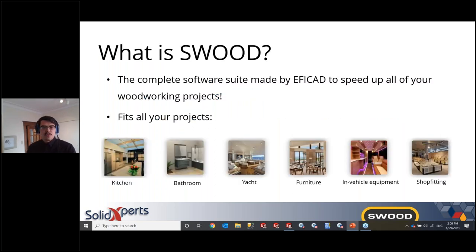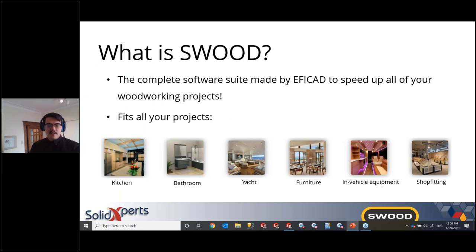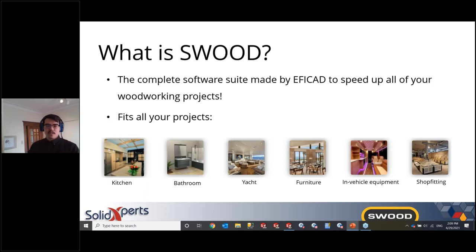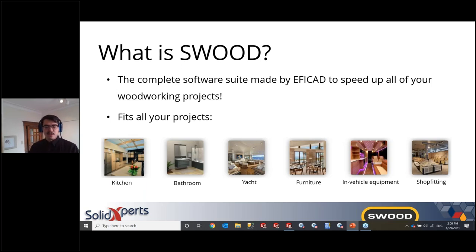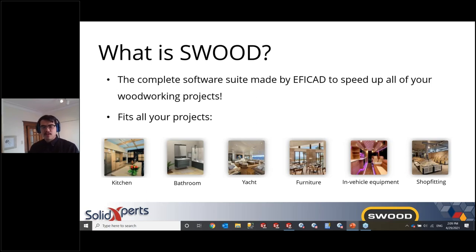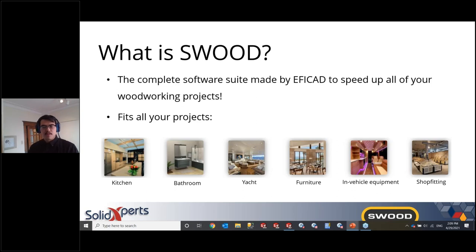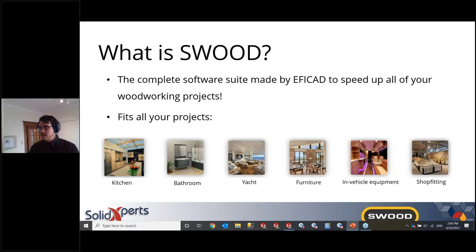So SWOOD is the complete software suite made by Effical, and it's made to speed up all of your woodworking projects. So this fits different project types, be it in the kitchen, bathroom, for a yacht, for furniture. It could be in vehicle equipment or shop fitting or many more applications of woodworking projects.